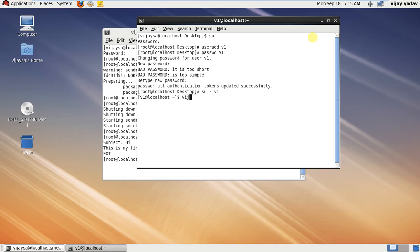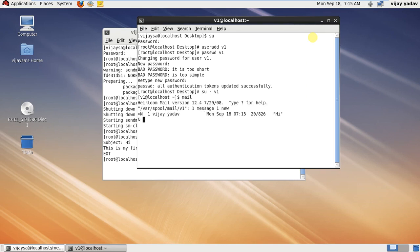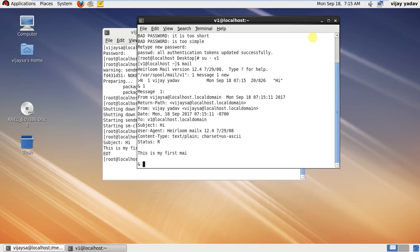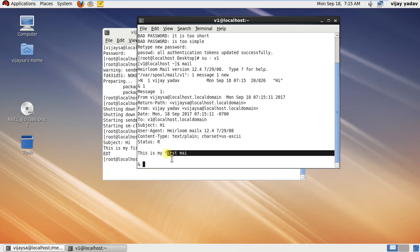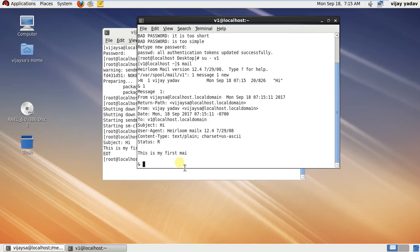the command mail. As you can see, you have got one mail. Type one. So this is the message: this is my first mail. So now successfully we have sent mail from